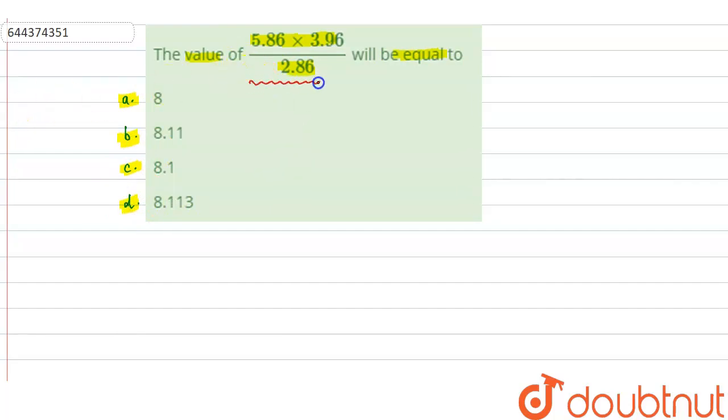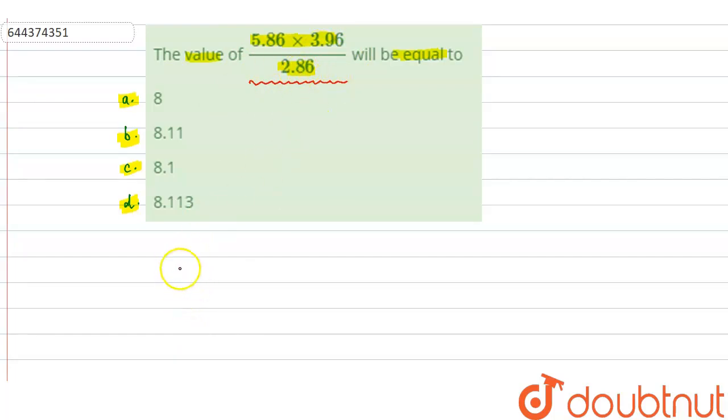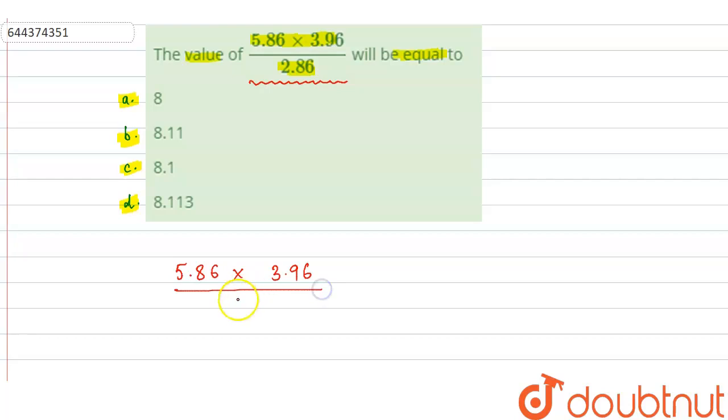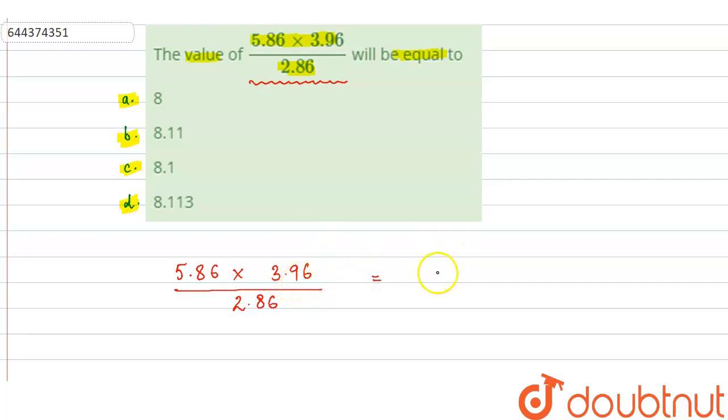So in this equation we have to find out the value of this calculation according to the appropriate number of significant figures. When we multiply and divide, we have 5.86 into 3.96 divided by 2.86.